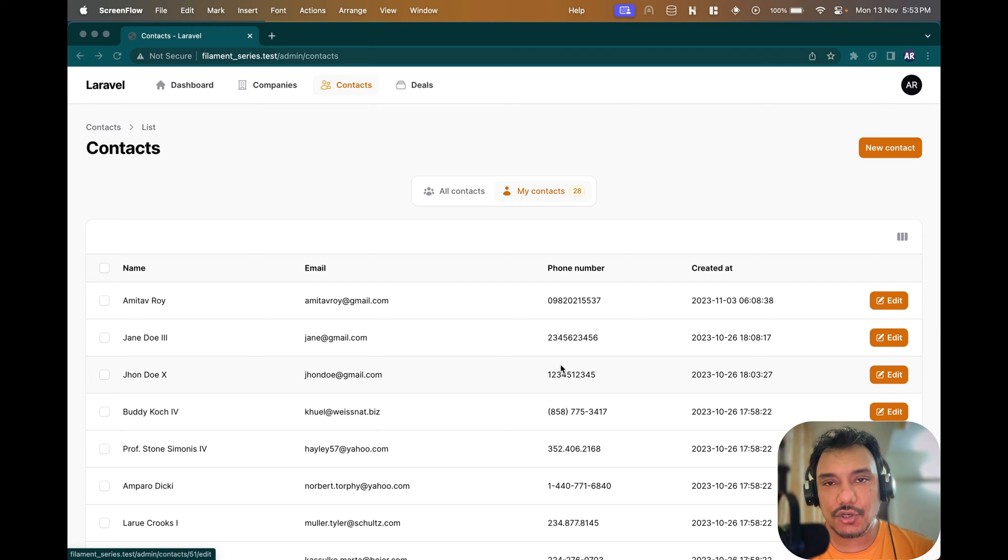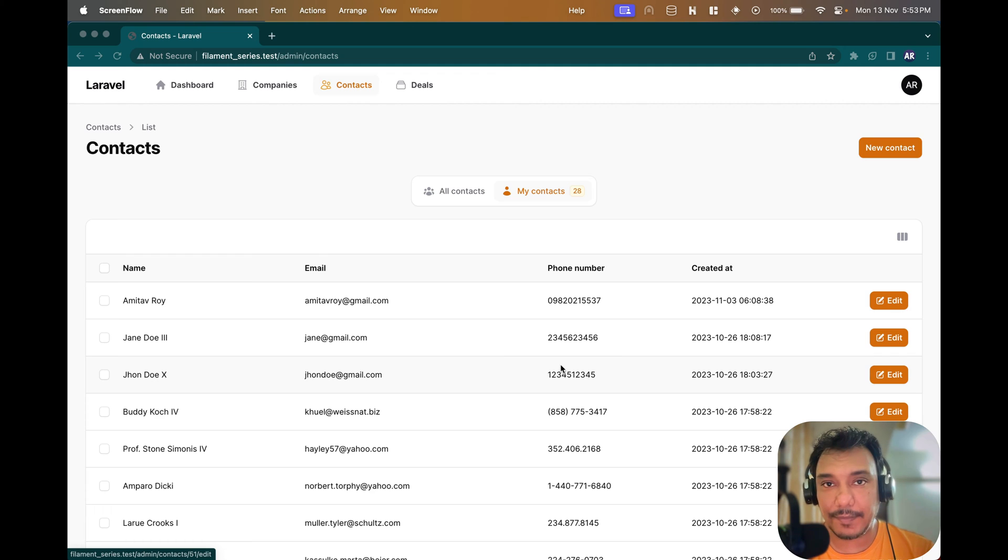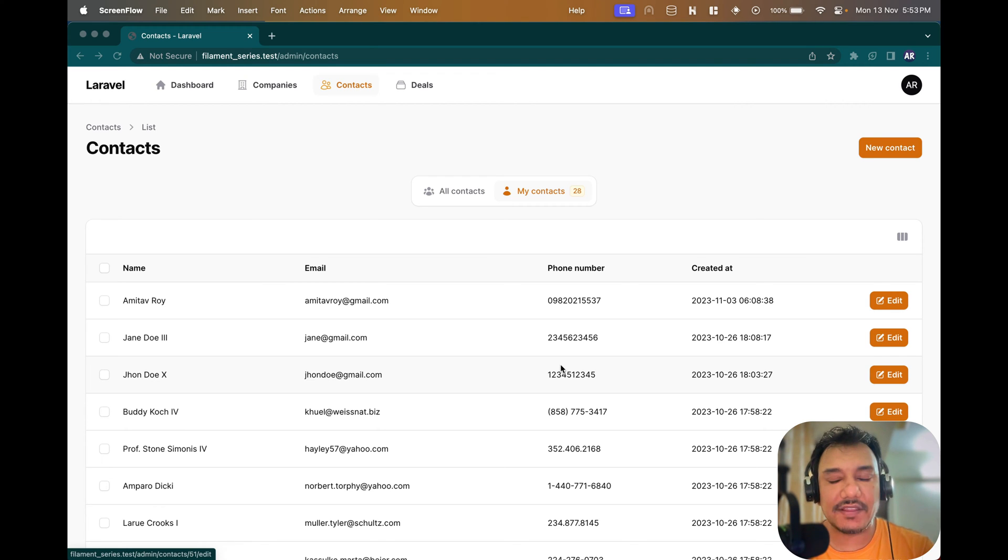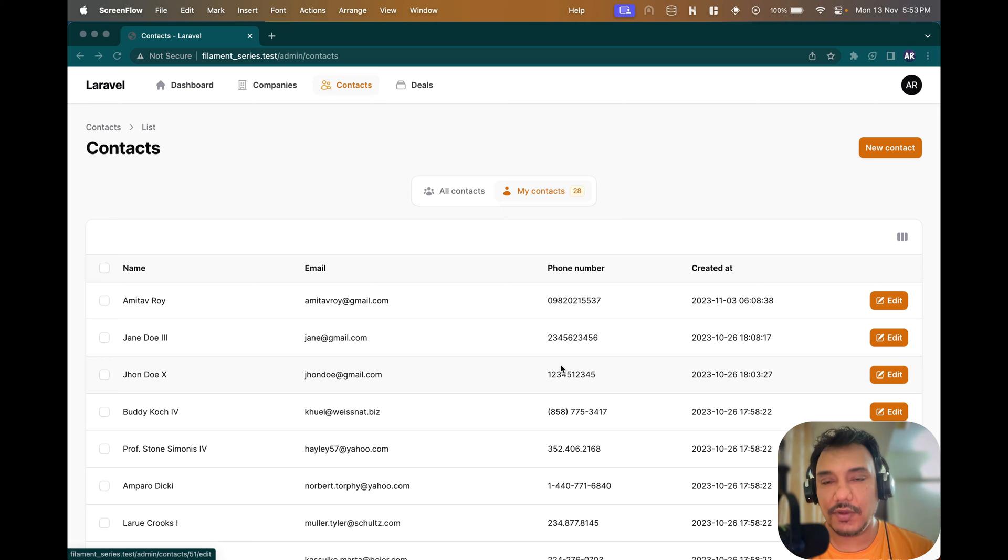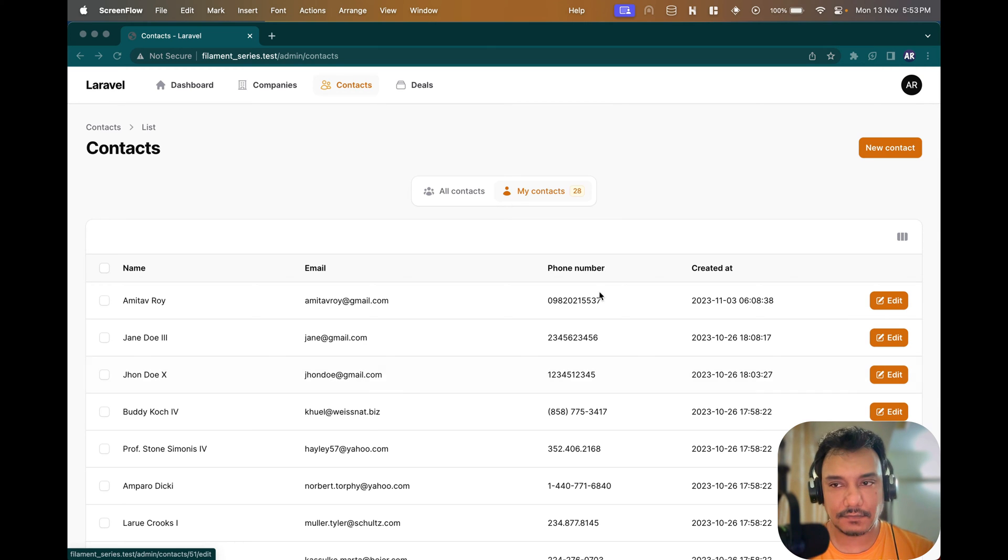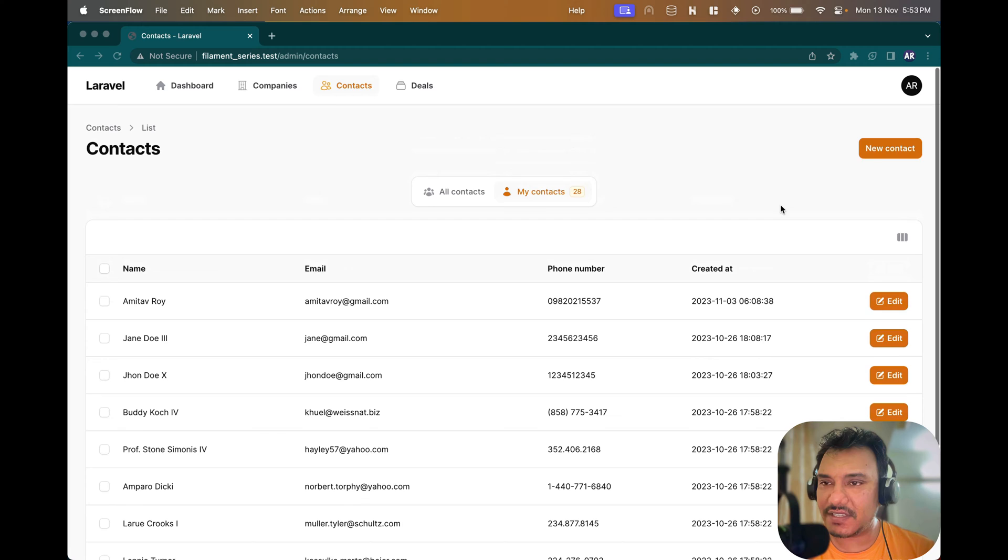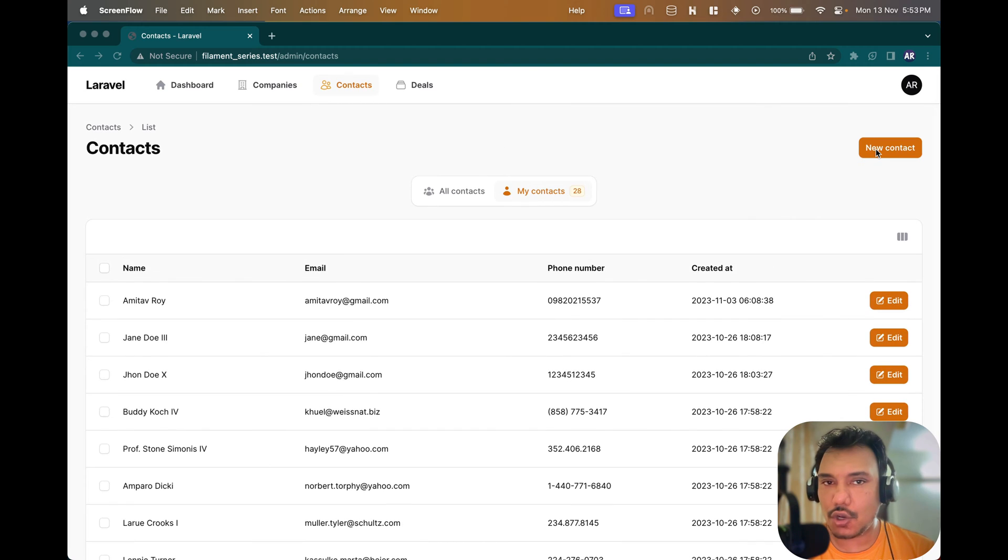In this video I'm going to show you how you can populate a select list inside your Filament application which is a relationship with a custom query. So without wasting much time let's get started.